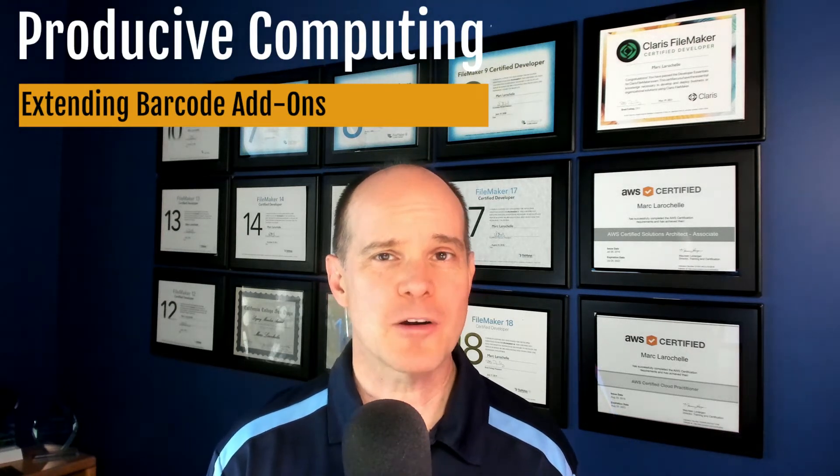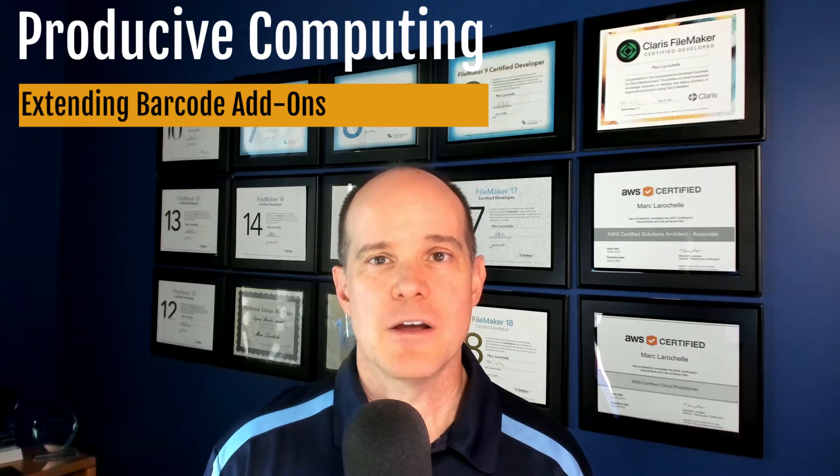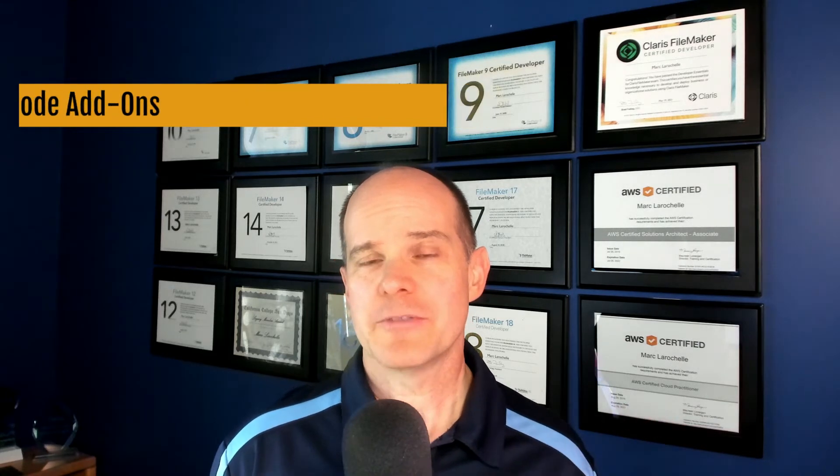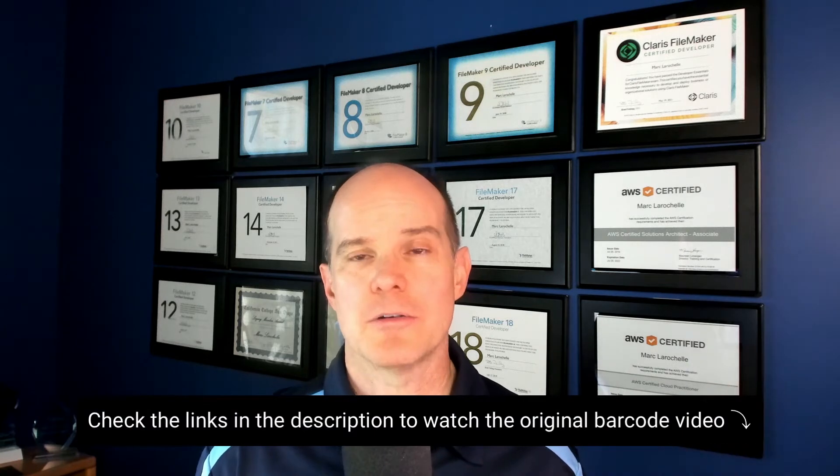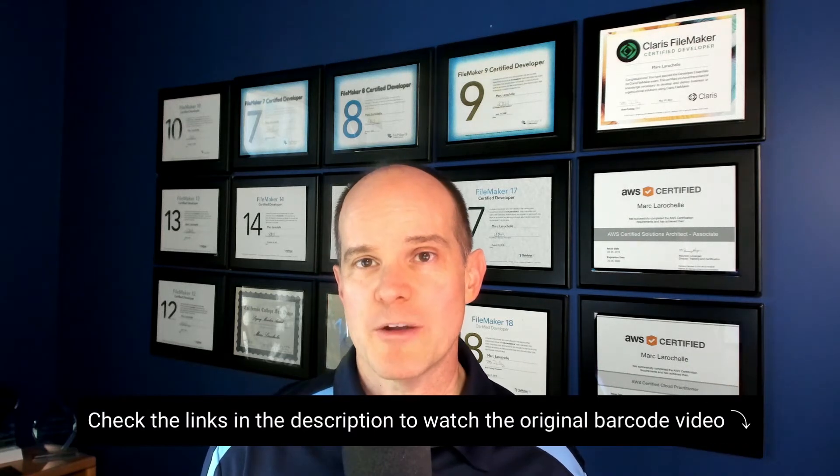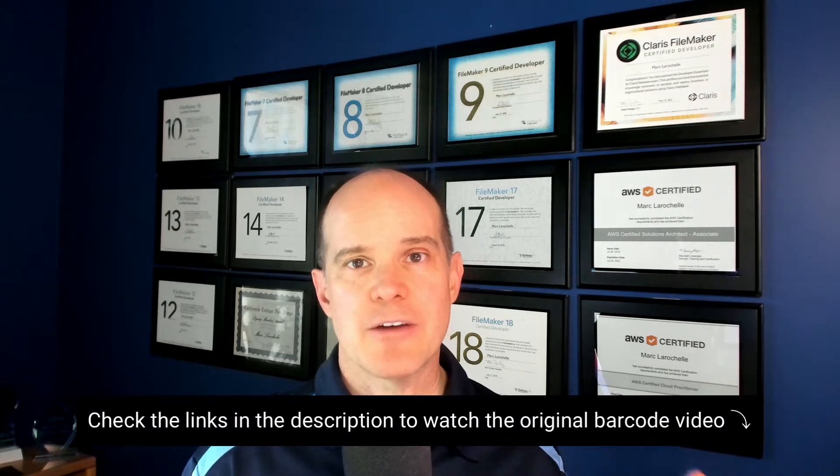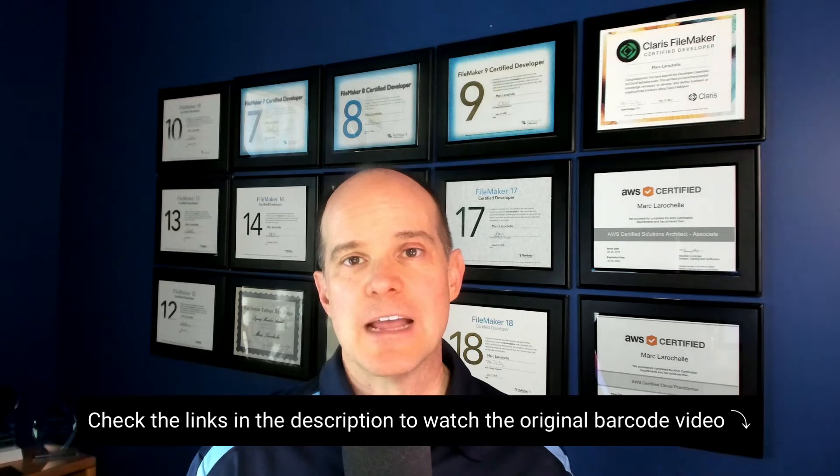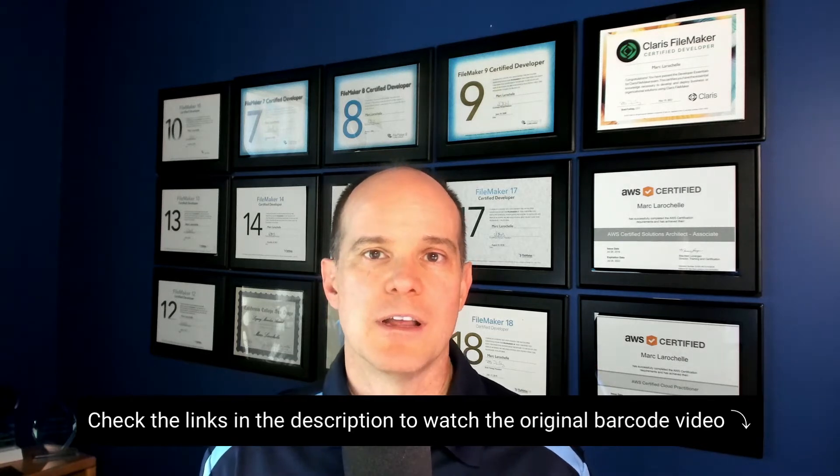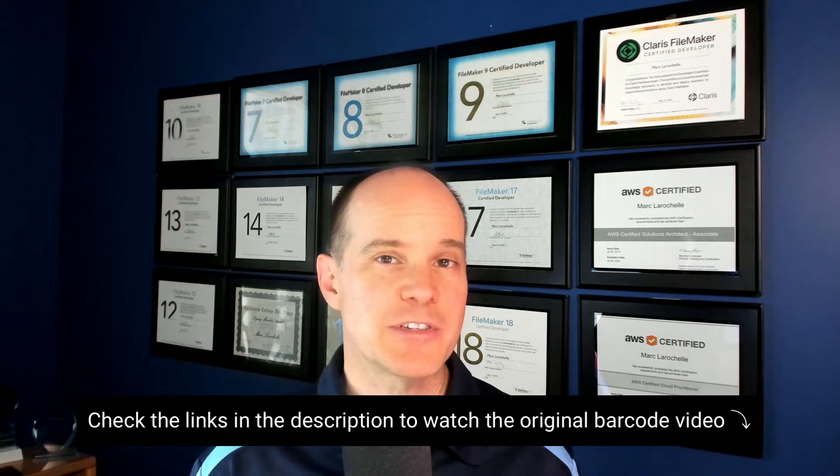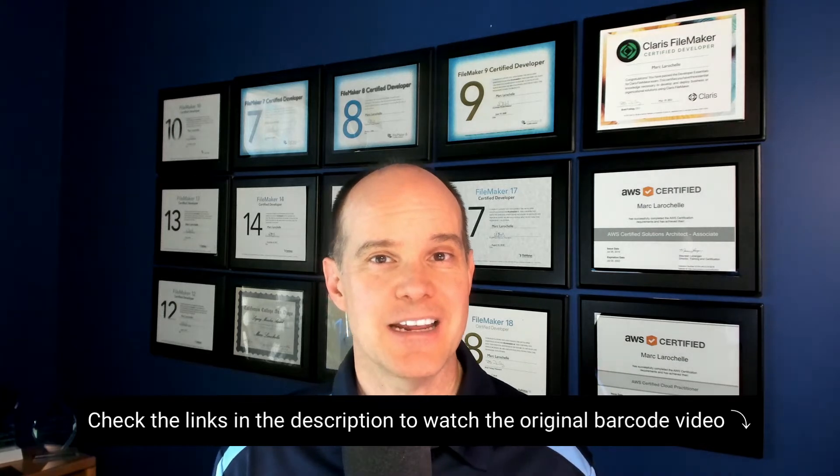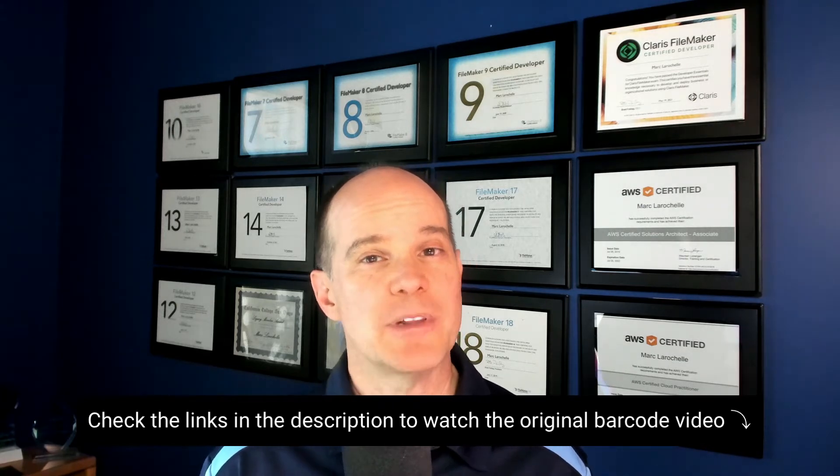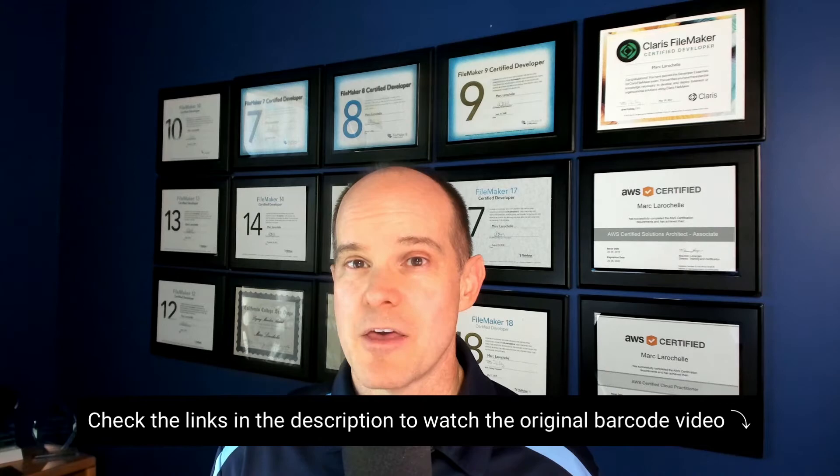Today we are talking about barcode add-ons. If you haven't already checked out our original video on this, we explain exactly how the barcode add-on works and how to incorporate it with your own data on a layout in FileMaker. In this particular video, we're going to talk about extending the barcode functionality to populate data in mass through a script.